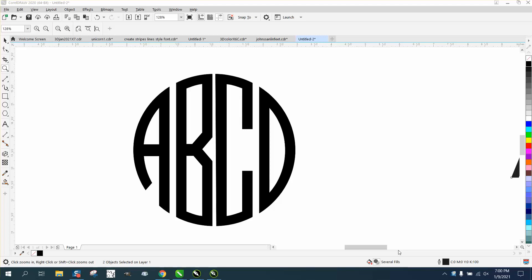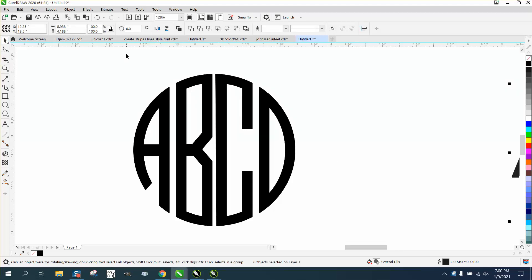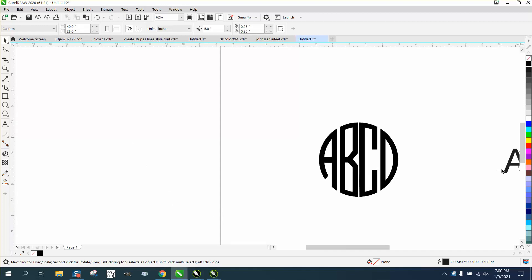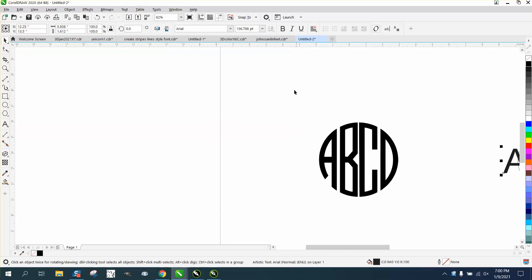Hi, it's me again with CorelDRAW Tips and Tricks, and over the last several days I've made monogram videos.